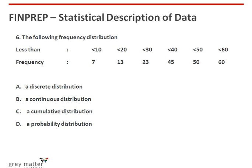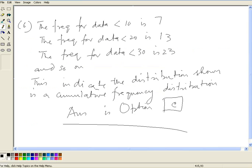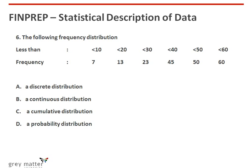Sixth question: the following frequency distribution is given with cumulative frequencies — less than 10 is 7, less than 20 is 30, less than 30 is 23, less than 40 is 45, less than 50 is 50, less than 60 is 60. This indicates the distribution is a cumulative frequency distribution. So the answer is option C, which says cumulative distribution.